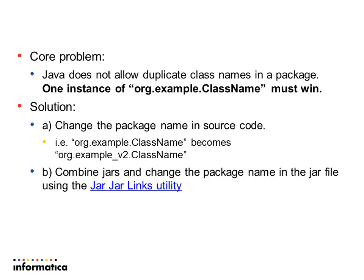So the core problem is that Java does not like the same class name being loaded twice. So there are a couple of ways you can deal with this. The first is if you have access to the source code, you can change the source code for your libraries. In this example, we'll change or example to org example v2. So the package name gets changed and there won't be a conflict anymore.